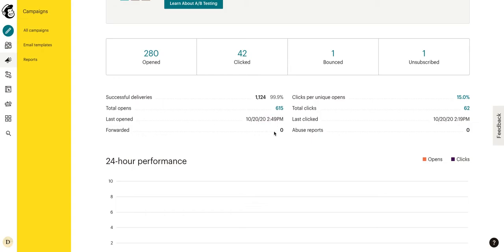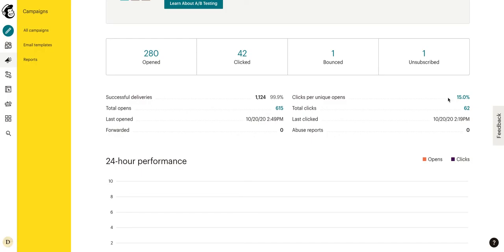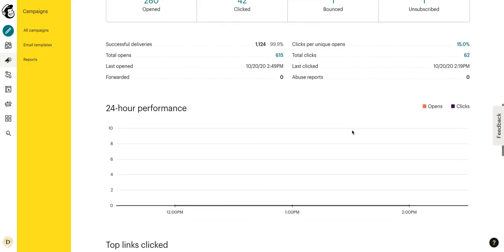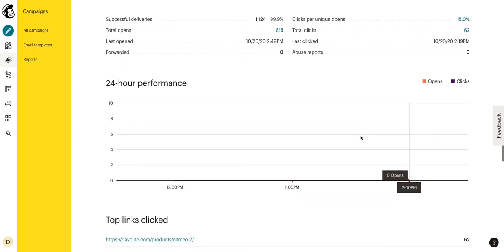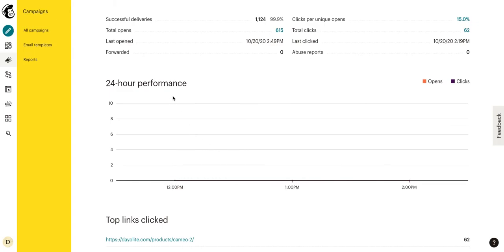We can see that zero people have forwarded it. We can look at our clicks per unique opens. So this means that total clicks, we had 62, but click per unique opens, that's per person. Each person is considered a unique open. So this does not take into account people who have gone ahead and clicked their email more than once. Last clicked, we can see someone clicked it about 30 minutes ago. We can see if anyone reported it as abuse, which they did not, which is always good. And then right here, we can check our 24 hour performance. We just sent this campaign today. So this is going to look pretty blank.